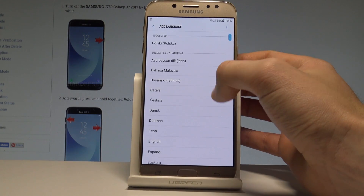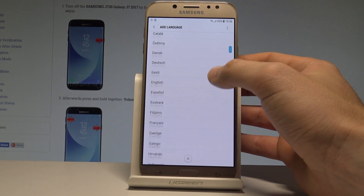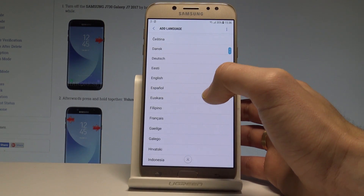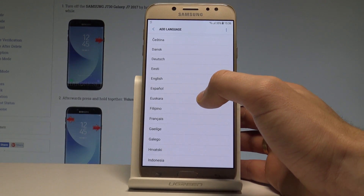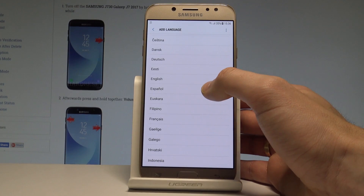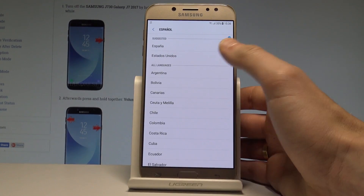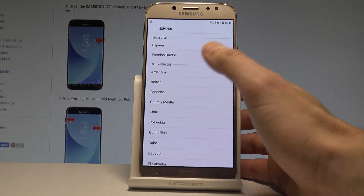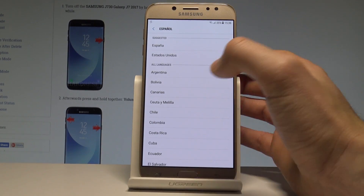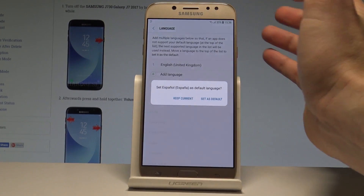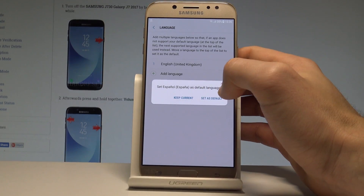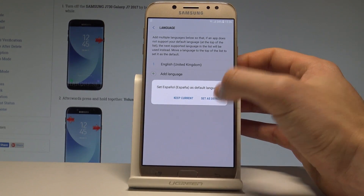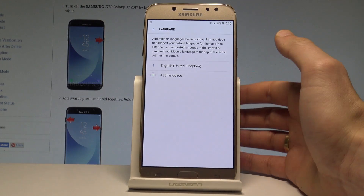As you can see, this is the full list of available languages you can use on this device. Let's say you would like to change from English to Spanish. Tap on Español — you can choose your type of Español, in this case Español de España. Now decide whether you would like to set Español as the default language. Let's choose Set as Default.